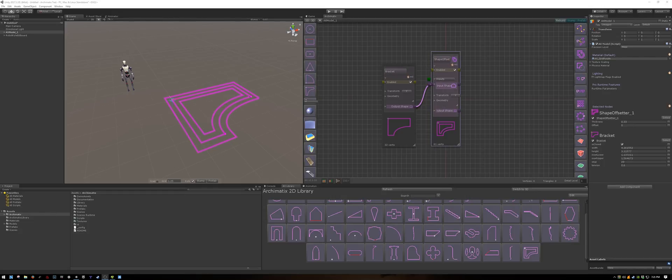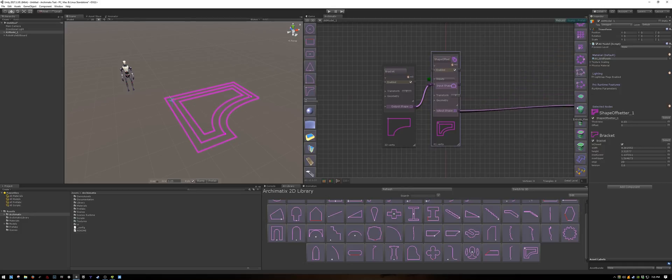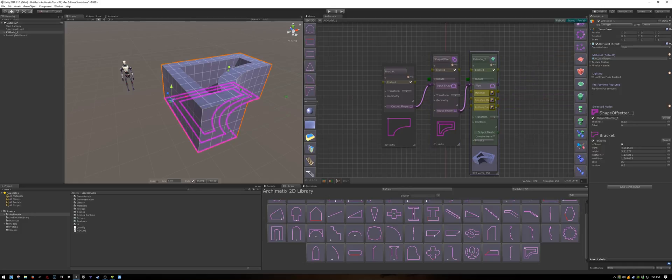Now let's extrude the shape to create a 3D object. I'll take the output shape, and select Extrude Plan.